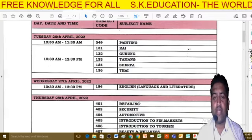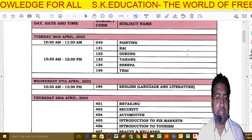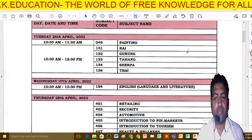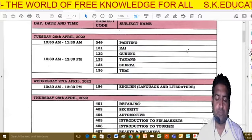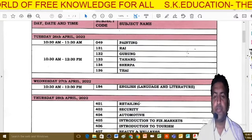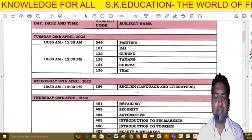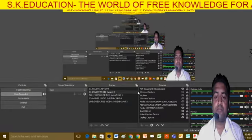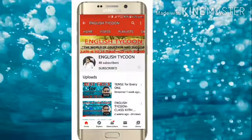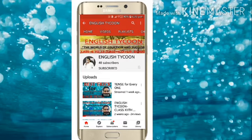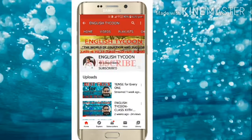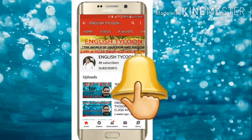Thank you so much dear students. If you have any doubts or questions, you can write in the comment section and I will definitely try to solve your problem. If you have not subscribed to the channel, please do subscribe, like, and share this video with your friends so that more students get benefit from it. Please subscribe and press the bell icon to get the latest notifications. Thank you so much, goodbye and good luck.